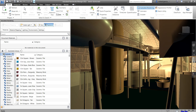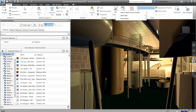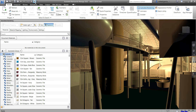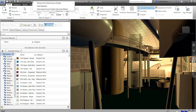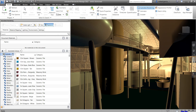For example, if you go to the Home tab and want to add Clash Detective, you can right-click it and select 'Add to Quick Access Toolbar' — and it's now added. You can also add separators between buttons by right-clicking and selecting 'Add Separator.' Note that only ribbon commands can be added to the Quick Access Toolbar, and you can move it above or below the ribbon.